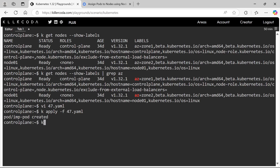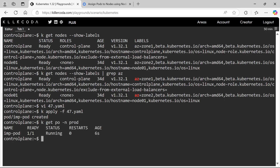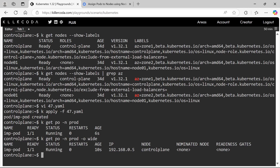Let's check the pod status. Yes, the pod is running. Next check where the pod has scheduled — here we can see it has scheduled on control plane instead of node 1, because control plane has more weightage. Congratulations, we have successfully completed this task. Thank you for watching this video. We will be back with more scenarios in the next part.